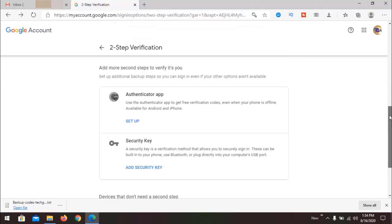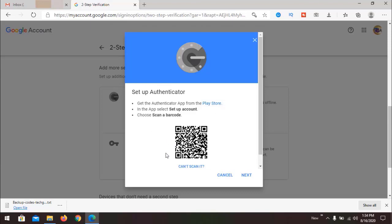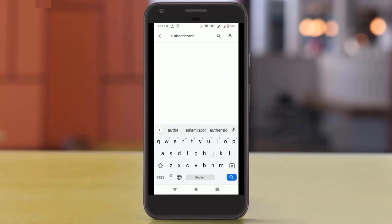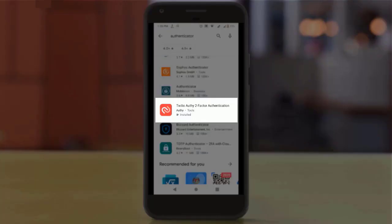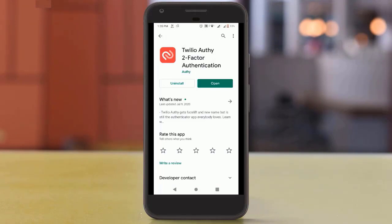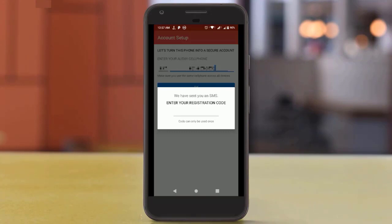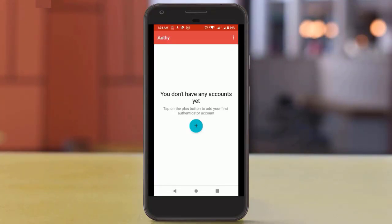The next very useful step is to add an authenticator app. When setting up, you can use Android or iPhone. Click Next, and now we need some software on our mobile phone to use this feature. There are many applications available — simply search in the Google Play Store for 'authenticator'. I recommend going with Twilio Authy two-factor authentication. Install it. When you open the application, it will ask to verify your phone number via SMS, and once done your auth account will be activated.